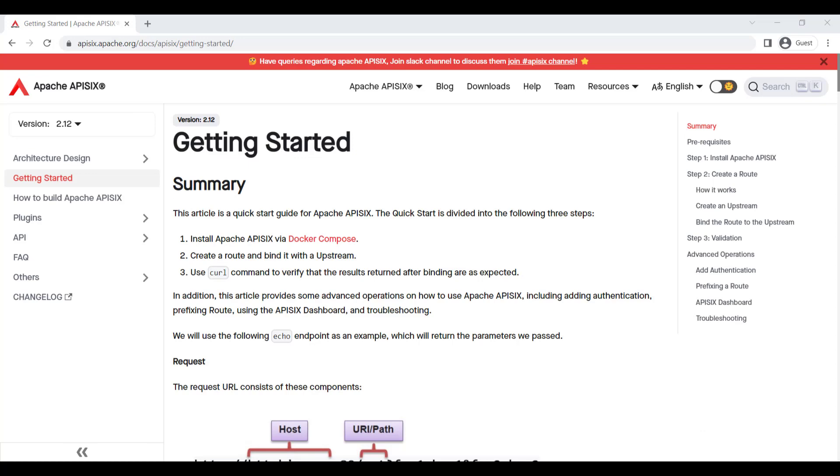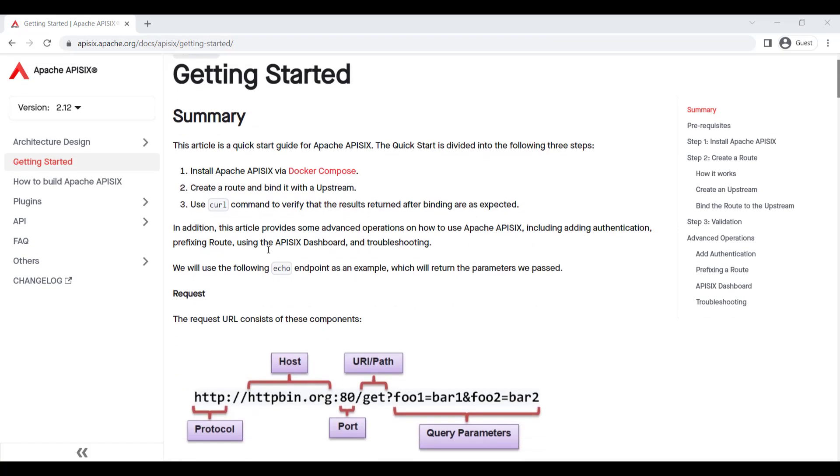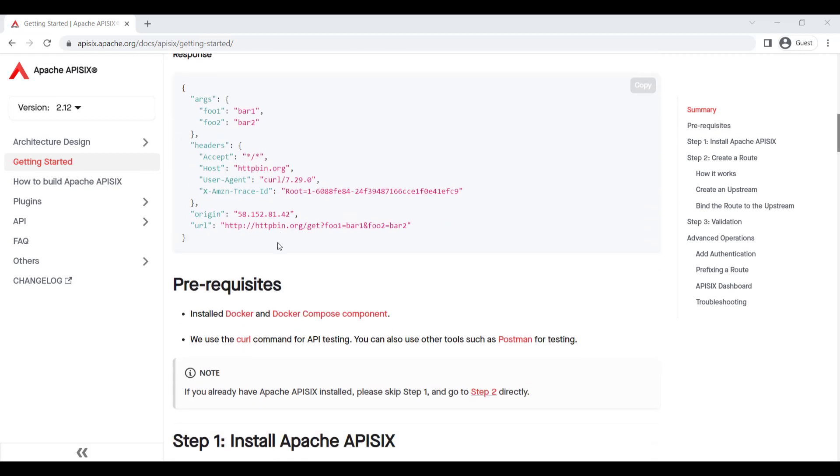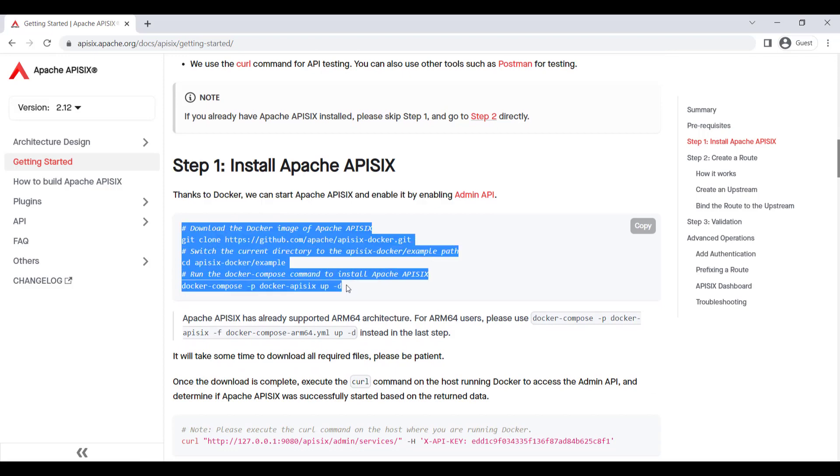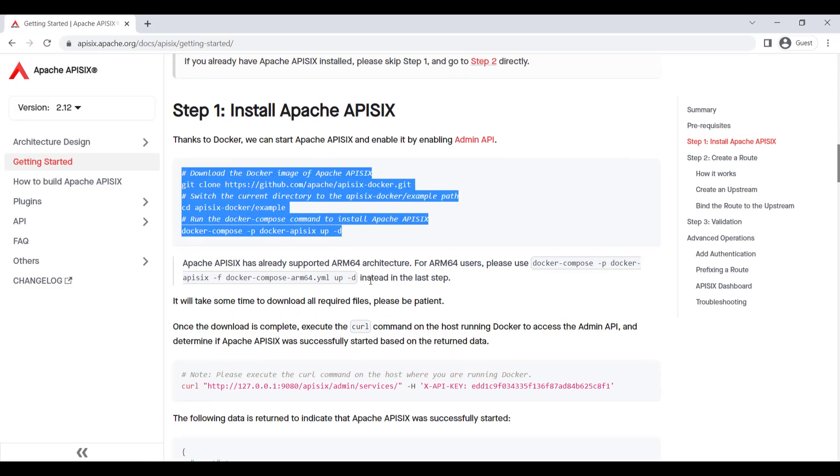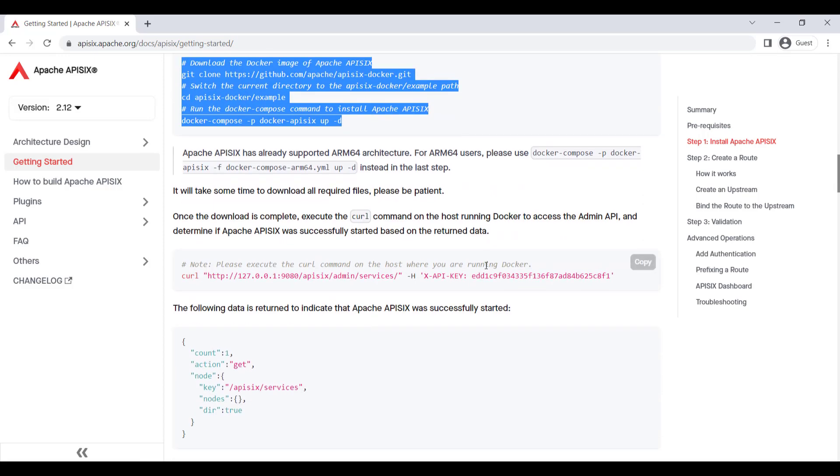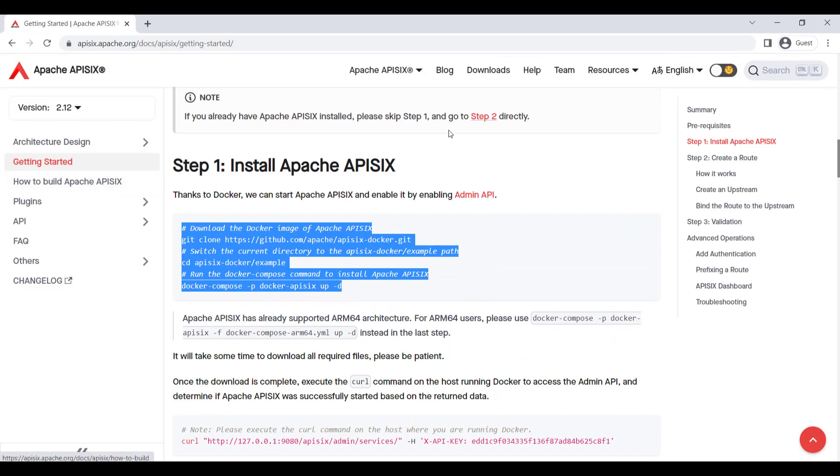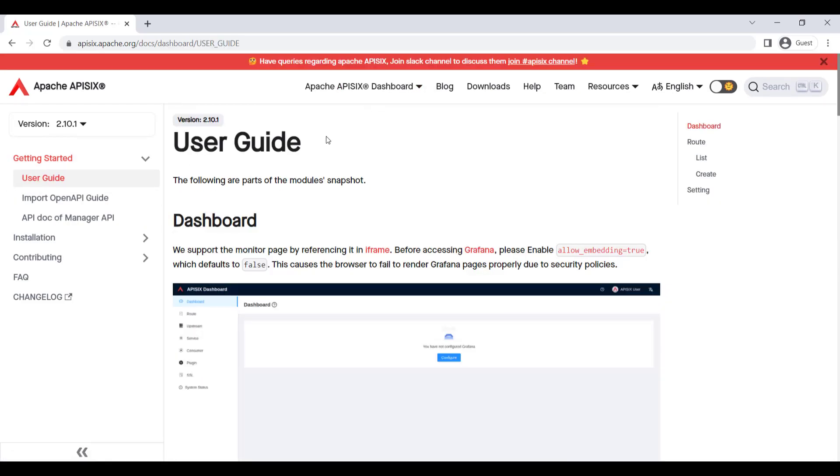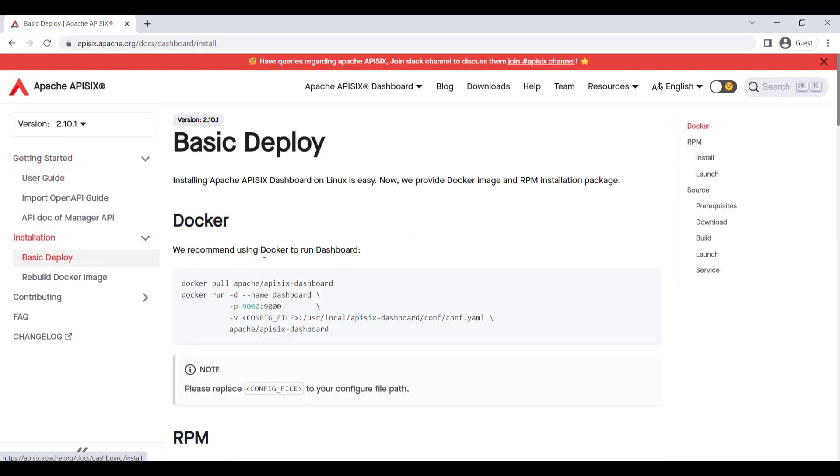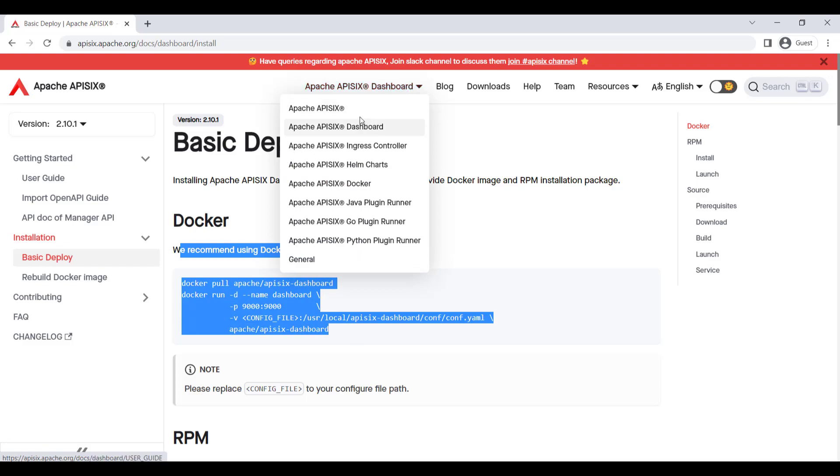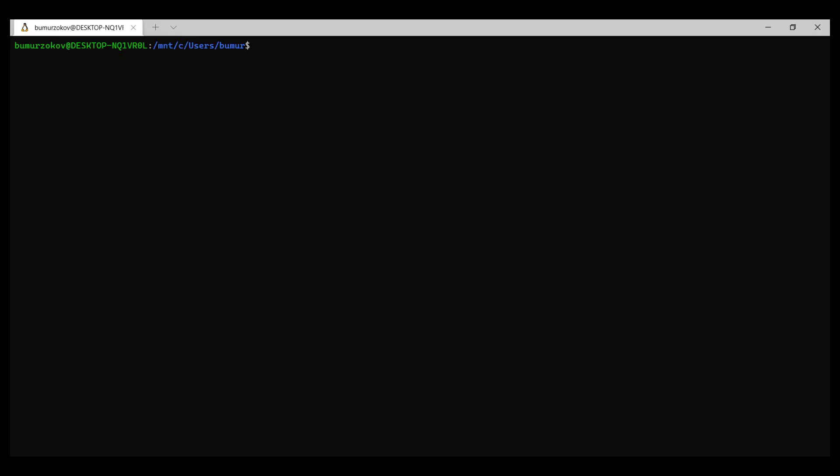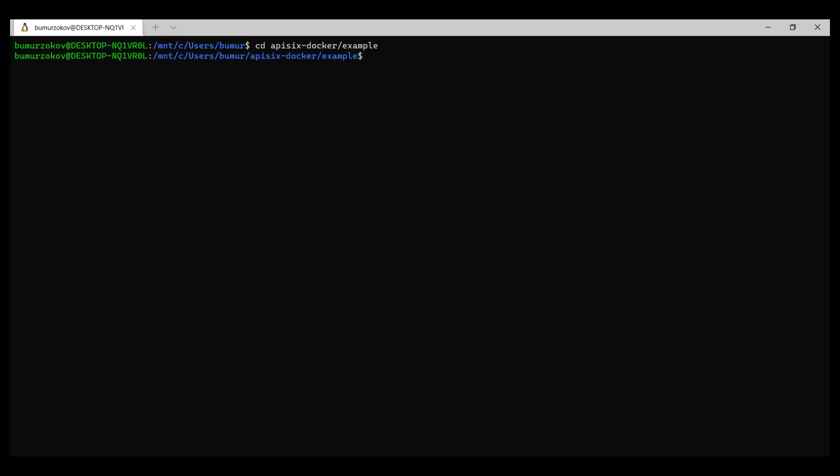Let's install Apache API 6 Dashboard. There are two ways to do that. One, simply to bring it with Docker in a common pack where all the necessary API 6 components will be set up together, such as admin API, Grafana, Prometheus, and Dashboard. Another way is to install it independently. With the help of Docker, we can start Apache API 6. You need to just download the Docker image of Apache API 6. Then just switch to the current directory. There's a API 6 slash example path. Then run the Docker compose command to install the Apache API 6.